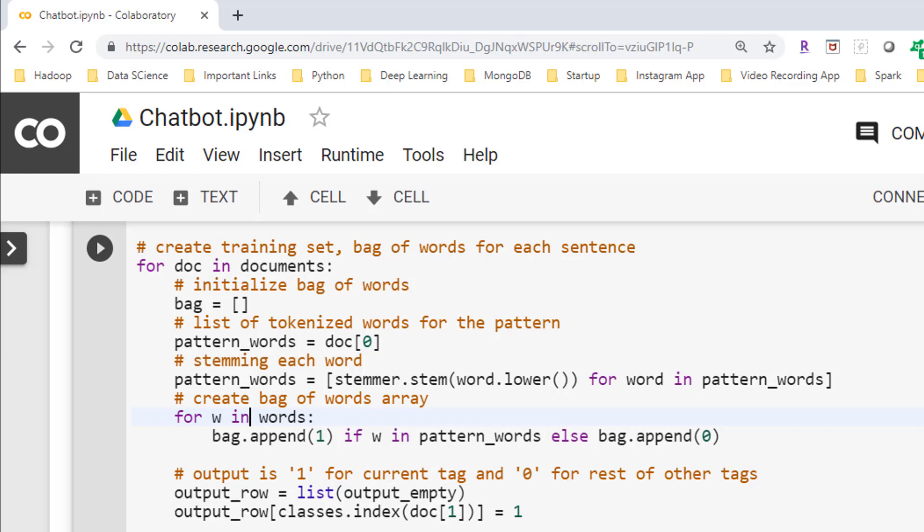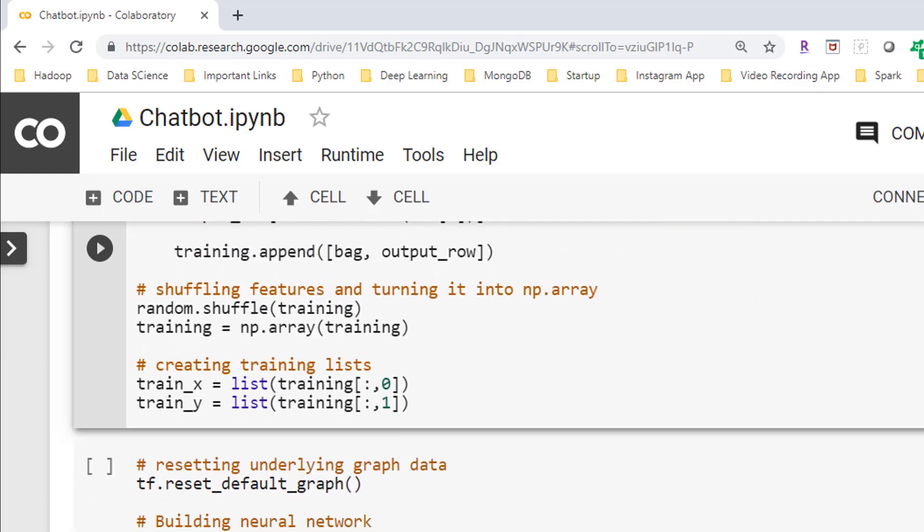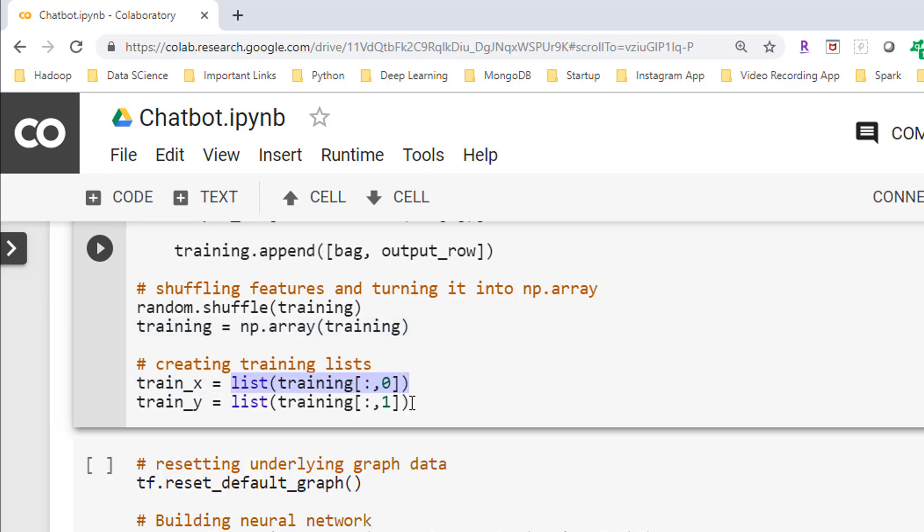Next I'm creating a training data set which is a combination of bag of words and output, which is a list of tags or classes such that output value is one for current tag and zero for all other tags. Next I'm shuffling our features and then turning it into an array using numpy arrays. Lastly I'm splitting the bag of words training array into features and labels. Train_x is the feature data set in the form of intent patterns and train_y contains the label data in the form of associated tags or intent class.